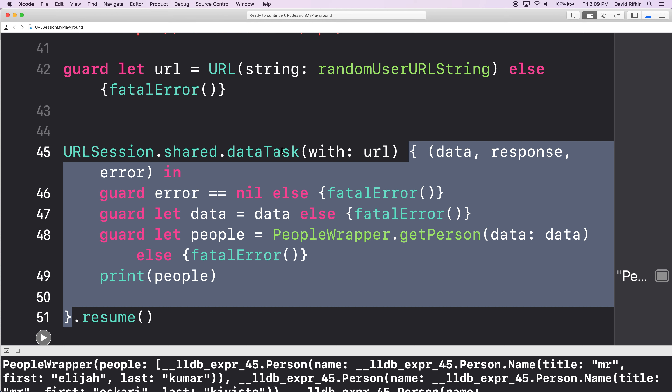In the completion handler I'm provided with three pieces of information. What are those three pieces of information? Data, response, and error. Every time you use a completion handler from this dataTask you will see data, response, and error in that order. You can then use those things — the data, the response, and the error of making that GET request. Response we are not dealing with a lot today.